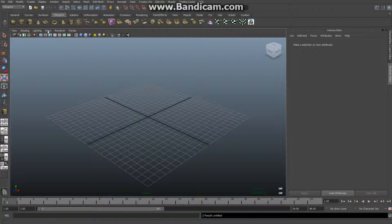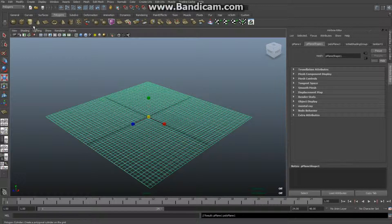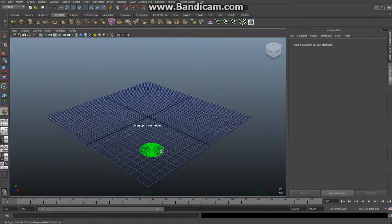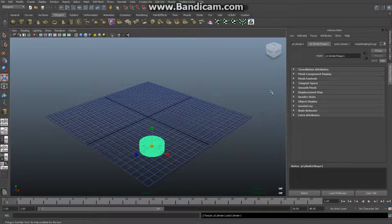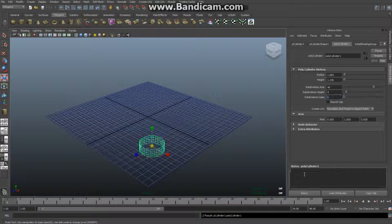I'm going to go to my polygons menu and start off by creating a ground plane, then select a cylinder and drag it out on my grid. I'll drag it up, not too much. In the attribute editor — hit Ctrl+A if it's not open — in the poly cylinder tab I'll increase the subdivisions to 40, height to 4, set caps to zero, and hit 5 for shaded mode.